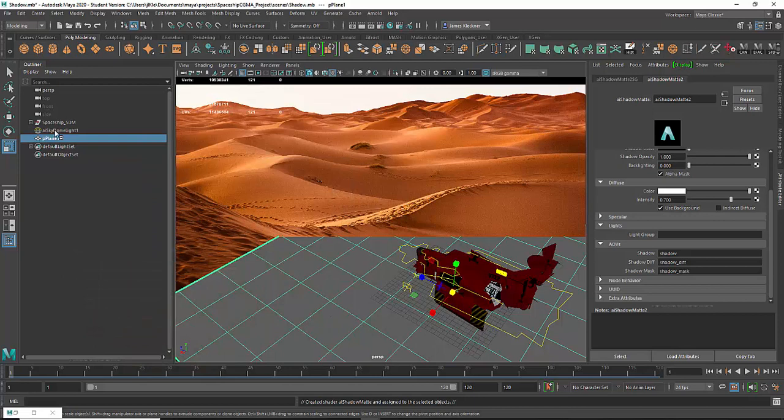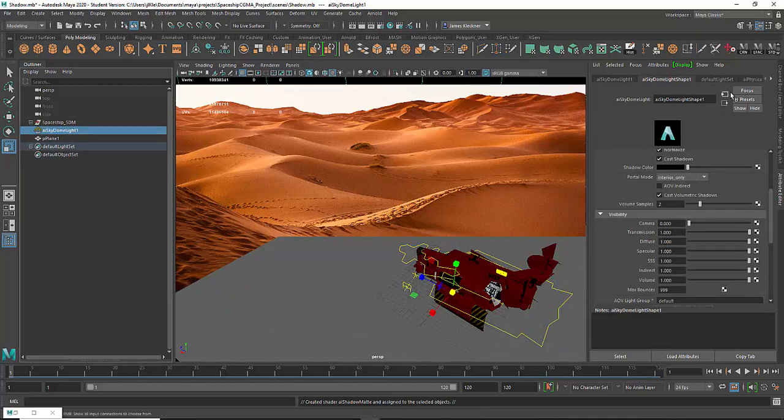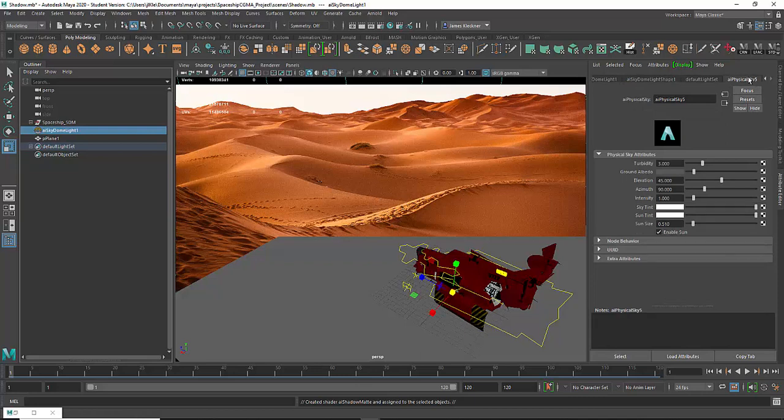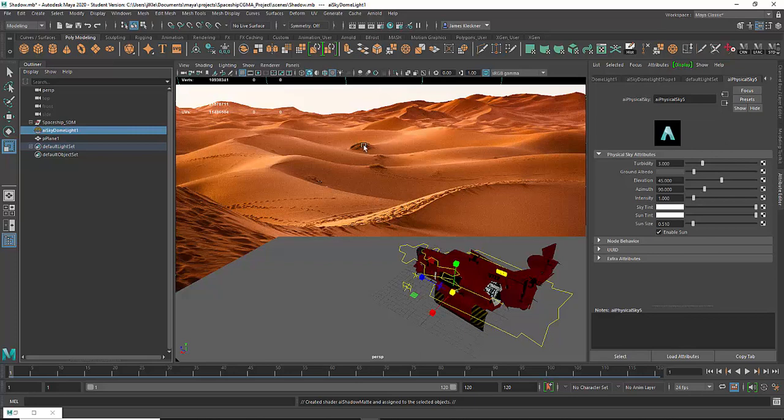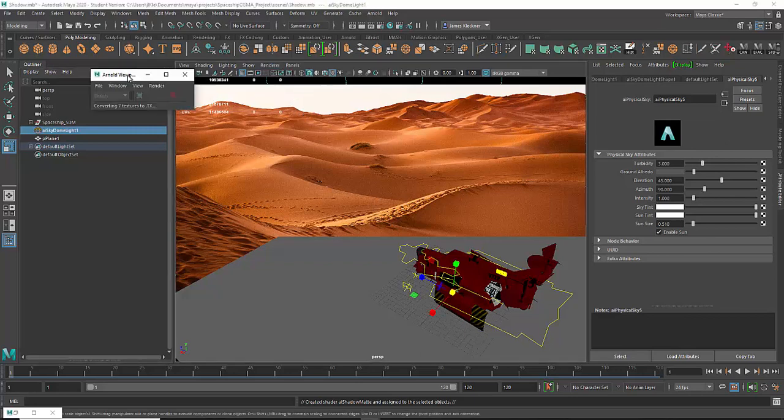Now I want to adjust the lighting and figure out how the shadow would match. I can click on the sky dome light. The thing you're going to change is the physical sky. You click on this icon here. You're basically going to change these two values, the azimuth and the elevation.